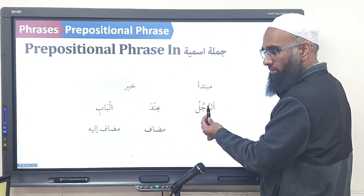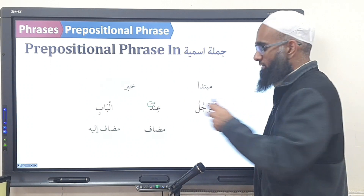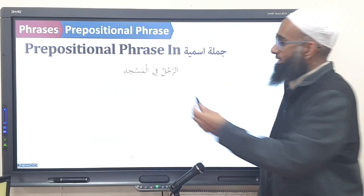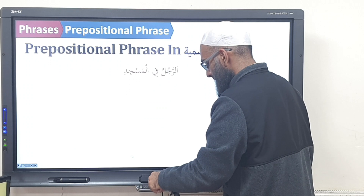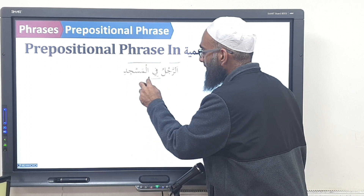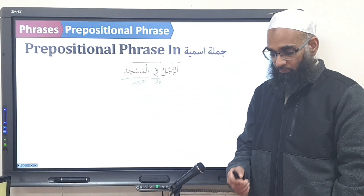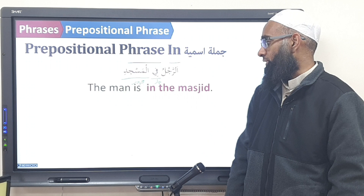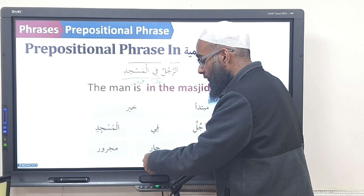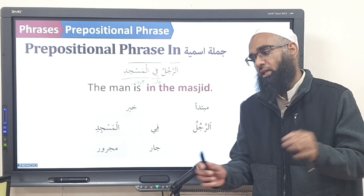So ar-rajul is mubtada, and even though it has a fatha and it's mansub, ind al-bab becomes the khabar — you say mudhaaf mudhaafili. And another example with Team B harfunjar: ar-rajul is mubtada and fil-masjid becomes the khabar — jarun and majroorun. The man is in the masjid — mubtada khabar. Because it's Team B, you don't call it mudhaaf; you call it jarun majroorun. It's the same meaning but the Arabs have done it differently, so we call it that way.